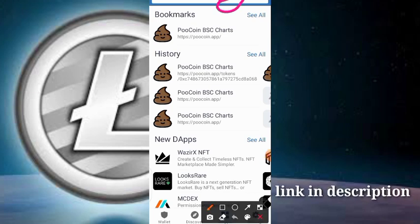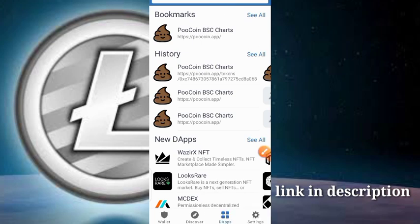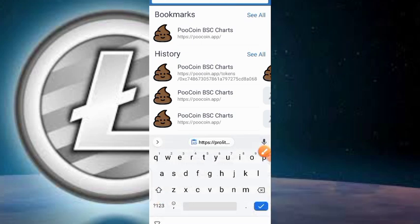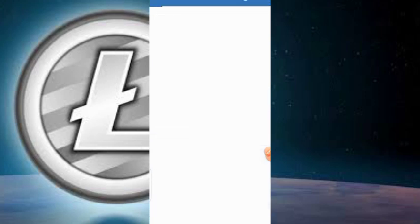Once you're in the Dapps section, go ahead and paste in the URL of the website you just copied. Then click on the Load button and wait for it to load.